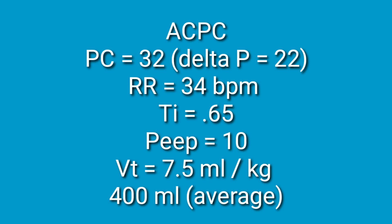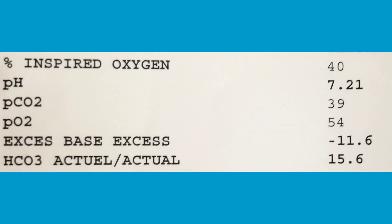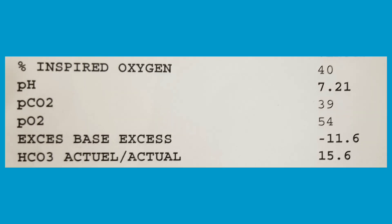The respiratory rate was set at 34 breaths per minute, TI of 0.65, PEEP was 10. The patient's tidal volume based on ideal body weight was 7.5 mls per kilogram with an average tidal volume of 400. With these parameters the total minute ventilation was 13 liters per minute. We had a pH of 7.21, a CO2 of 39, a PO2 of 54, and base excess was minus 11 with a bicarb of 15. The patient was already on a bicarb infusion for metabolic acidosis and as an RT we were trying to hyperventilate to compensate. The previous blood gas was even worse, like 7.05.